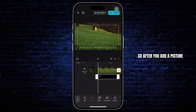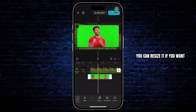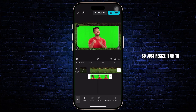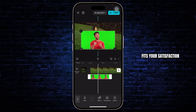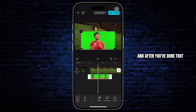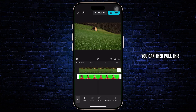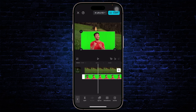After you add a picture, you can then resize it if you want. Just resize it to fit your satisfaction, and after you've done that you can pull this picture through however much you want it.